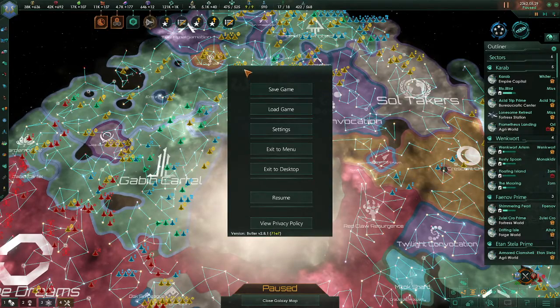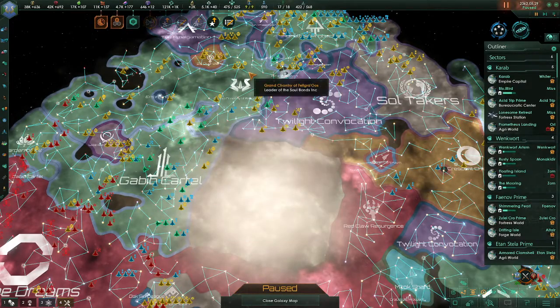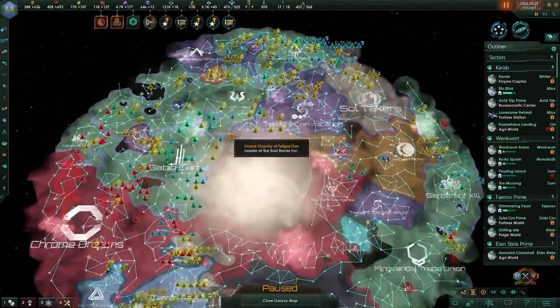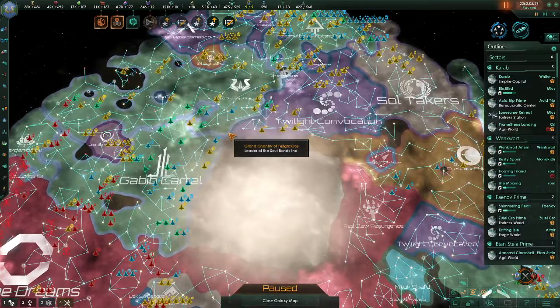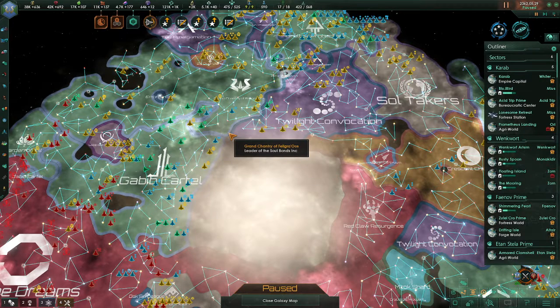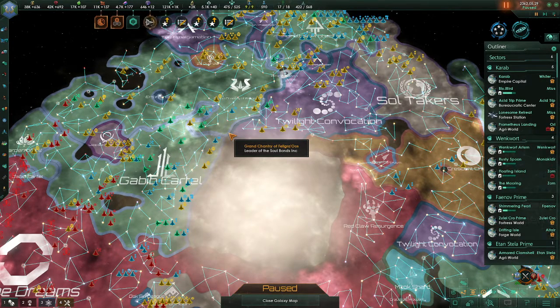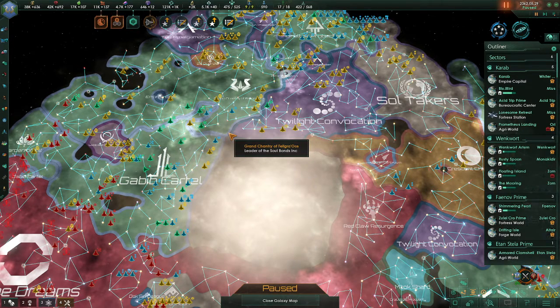Hey everyone, it's Old Man Morty here again, and welcome to another quick and dirty Stellaris video. In this video, we're going to be talking about trade policies, and as usual, we're going to be covering different aspects of trade in other videos.